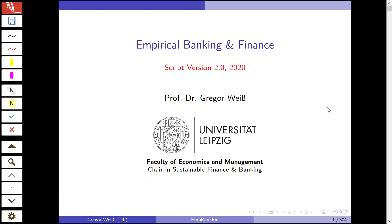Hello and welcome to this seminar on empirical banking and finance. My name is Gregor Weiss, I'm Professor of Finance here at Leipzig University. Over the next couple of videos I'm going to present some ideas on how to do your own empirical research in banking or finance, for example as part of your bachelor's thesis.